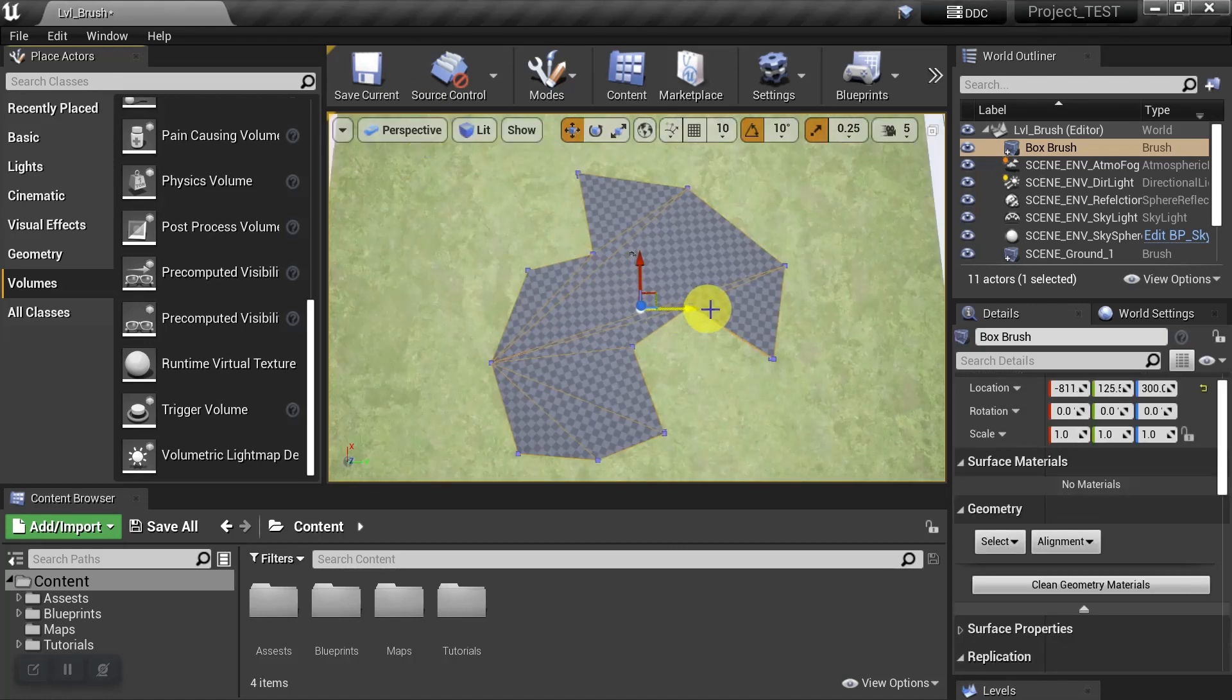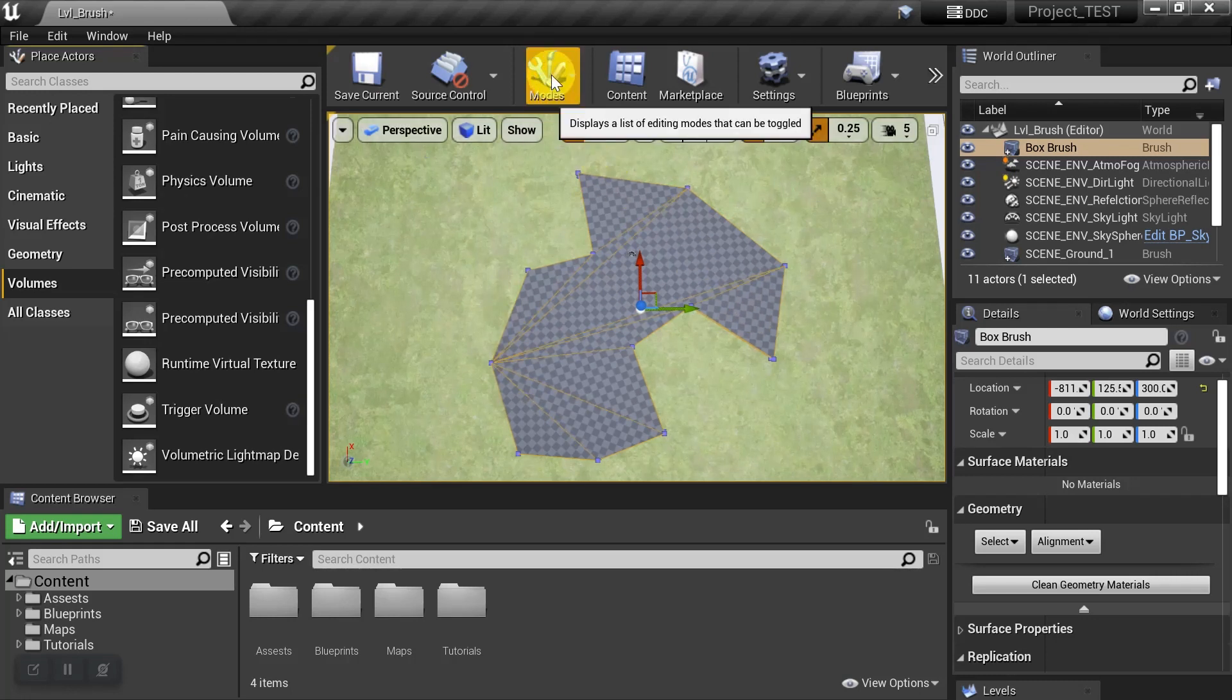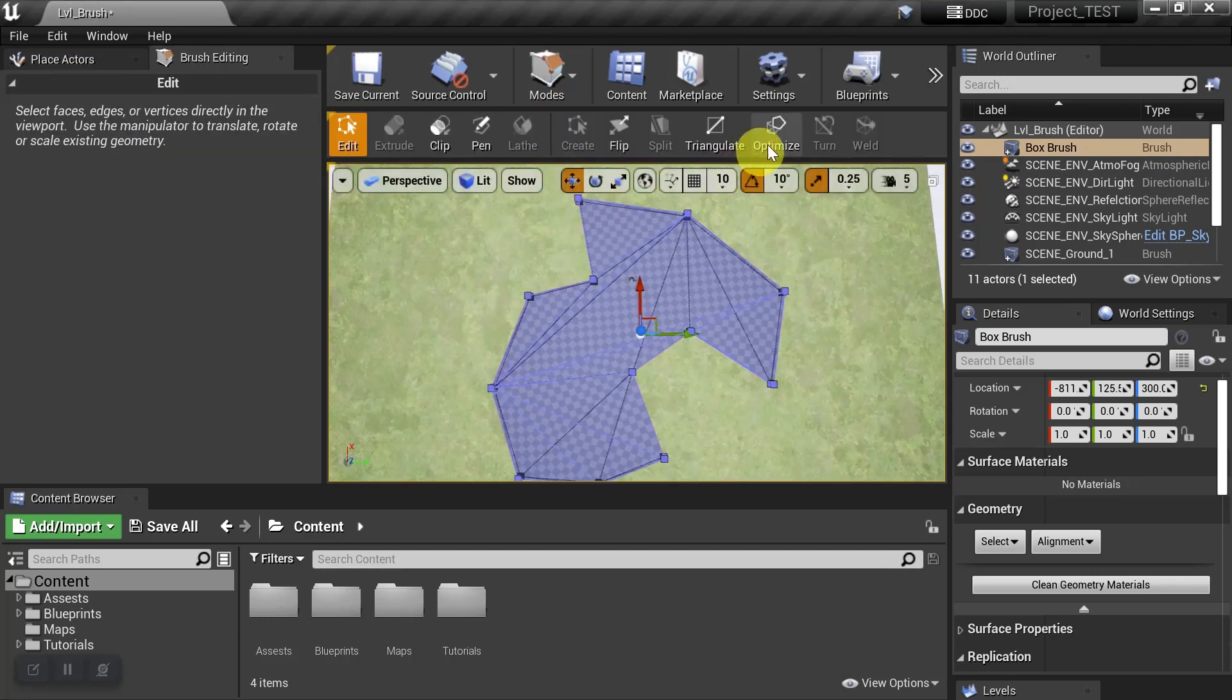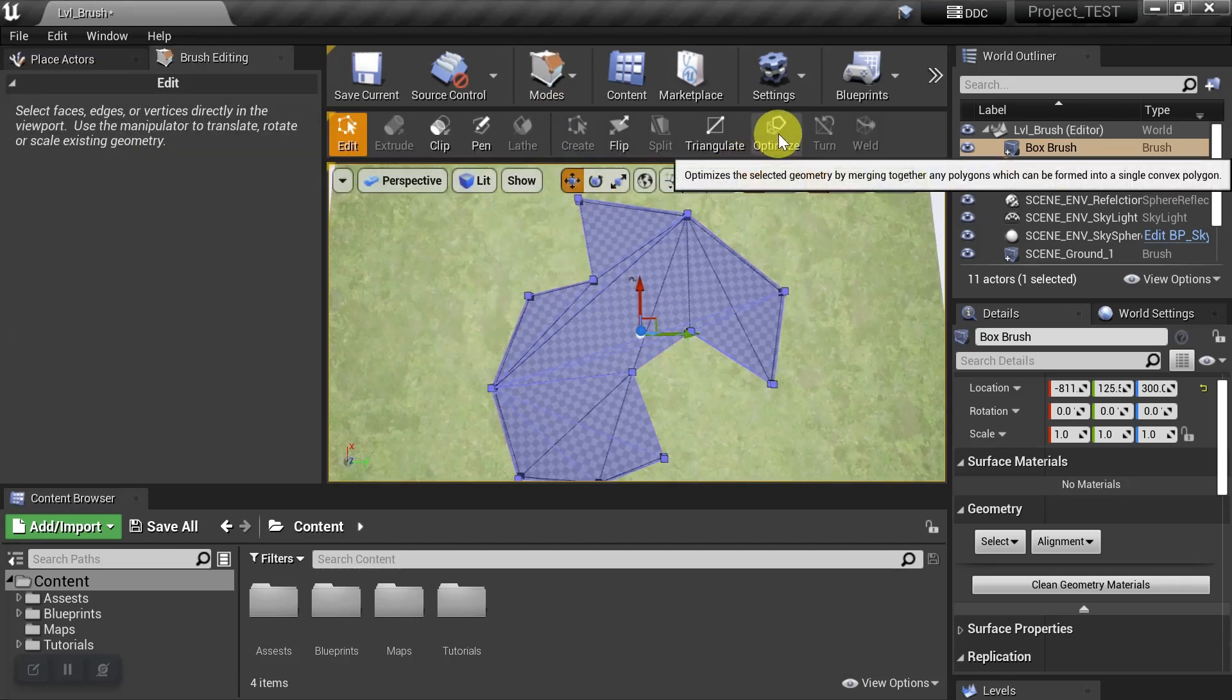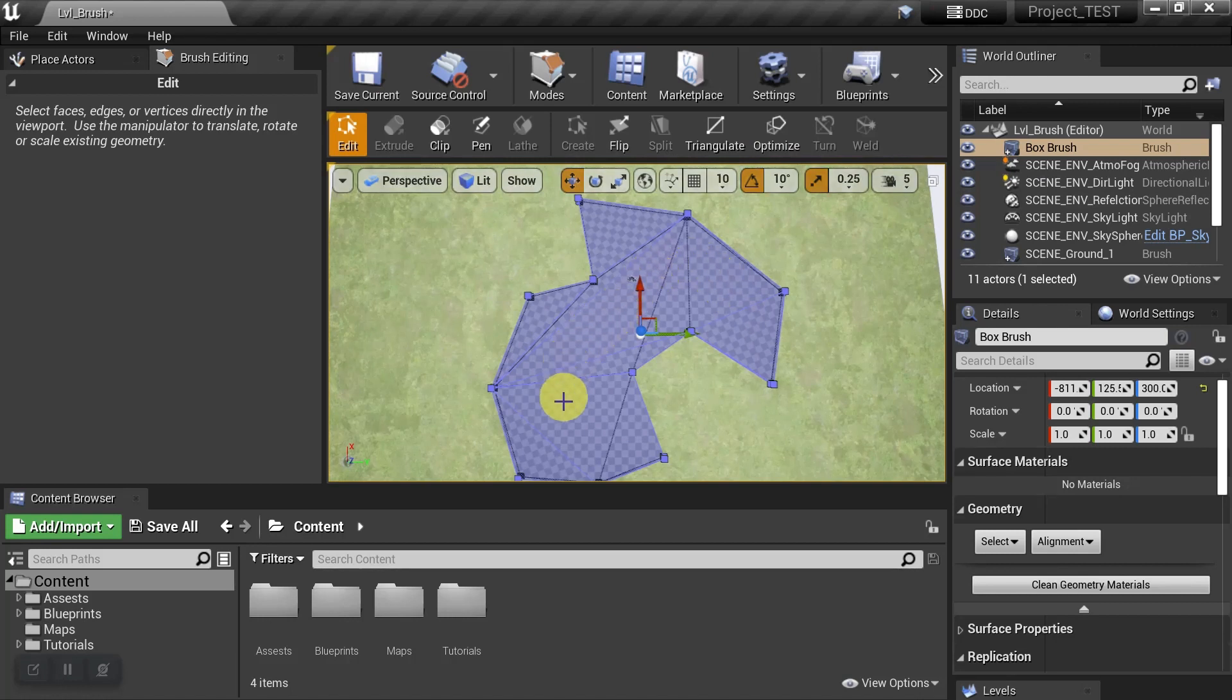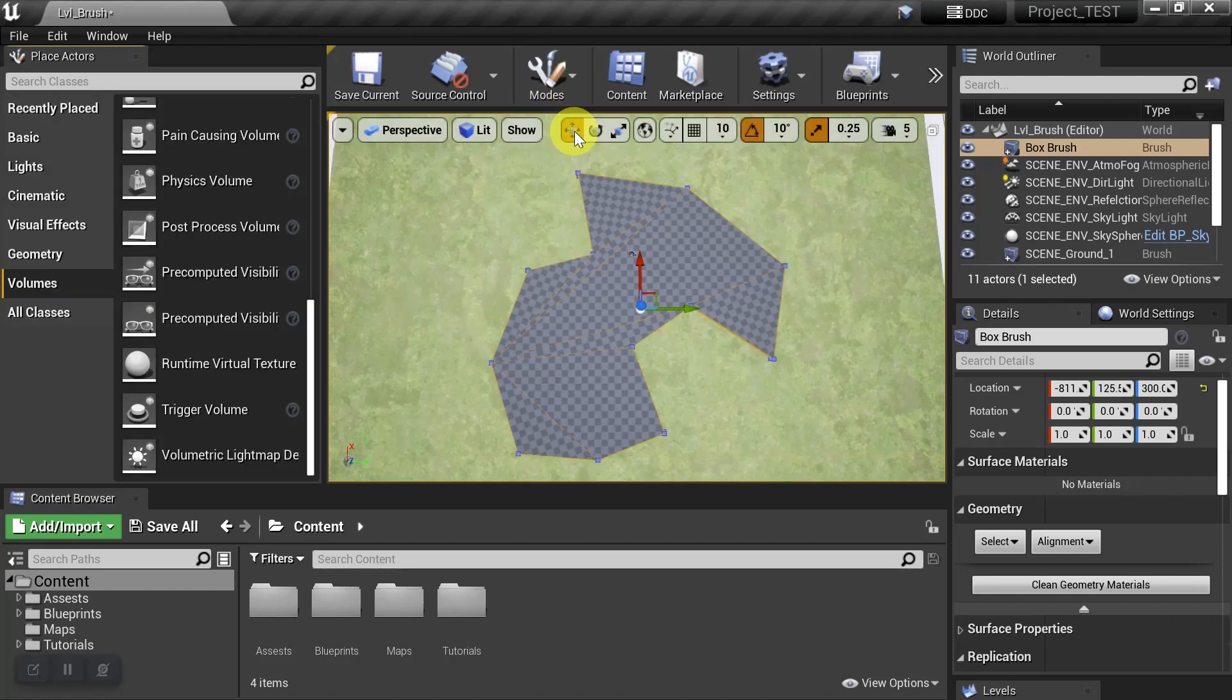But we want to try to optimize it before we use it. So really quick, let's go back to Modes and Brush Editing, and then we'll hit Optimize. We'll see that it tried to minimize some of the faces, and then we'll go ahead and go back to Select.